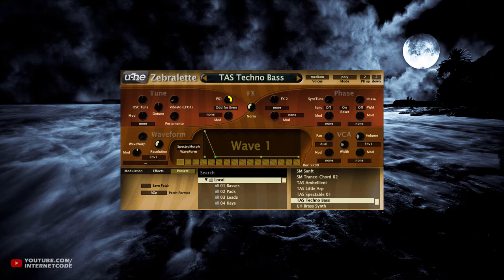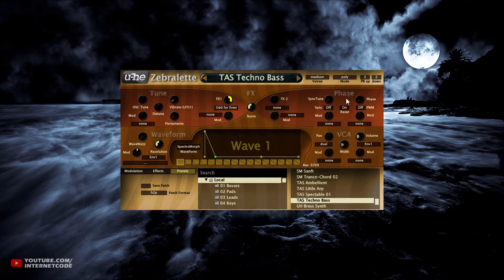Yeah guys, these are the presets and they have tons of them, and you can always stick around and make your own sounds. That's pretty much it — I really hope that you like this plugin. If you use it, let me know if you like it or not in the comments section, and I will see you in the next video. Peace guys, I'm out.